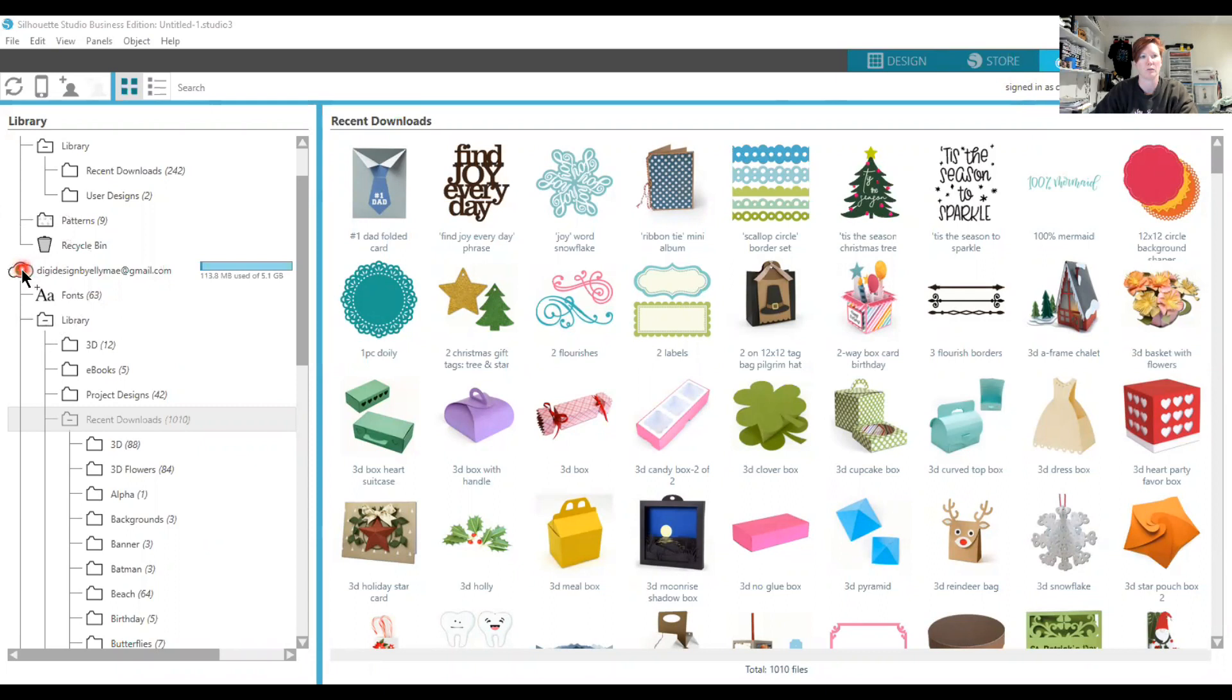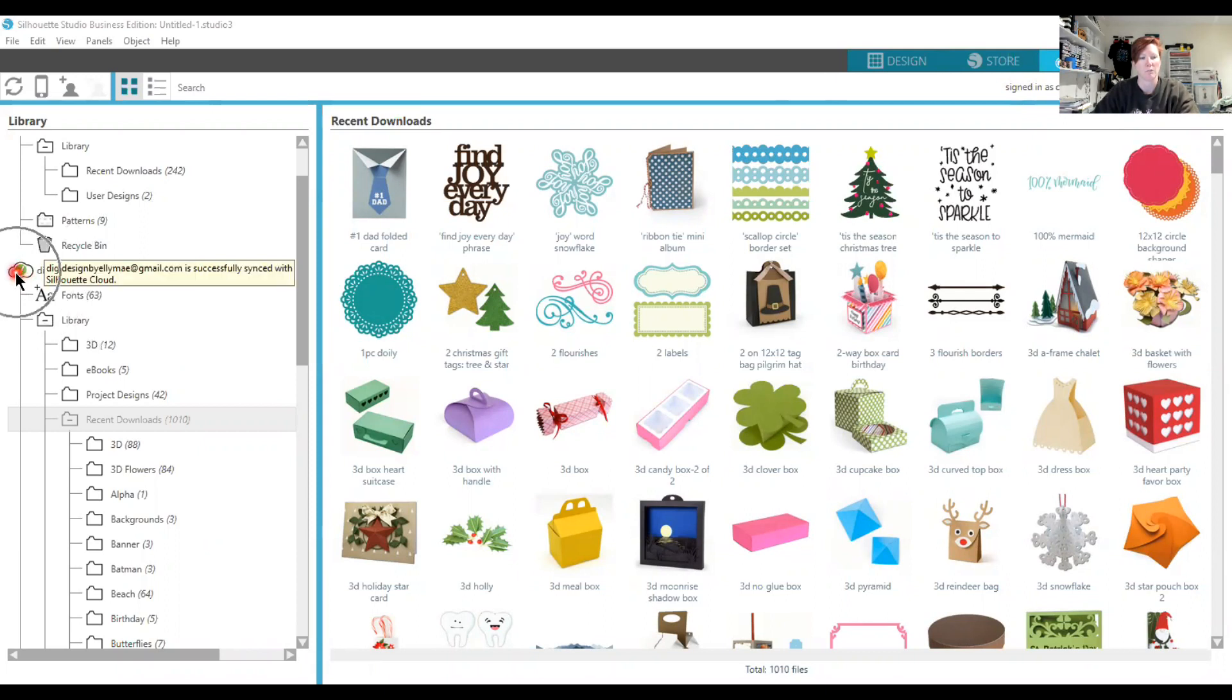If you have a green checkmark next to your email address, this is your cloud account with the Silhouette Design Store. A green checkmark means you are synced successfully with your cloud account.